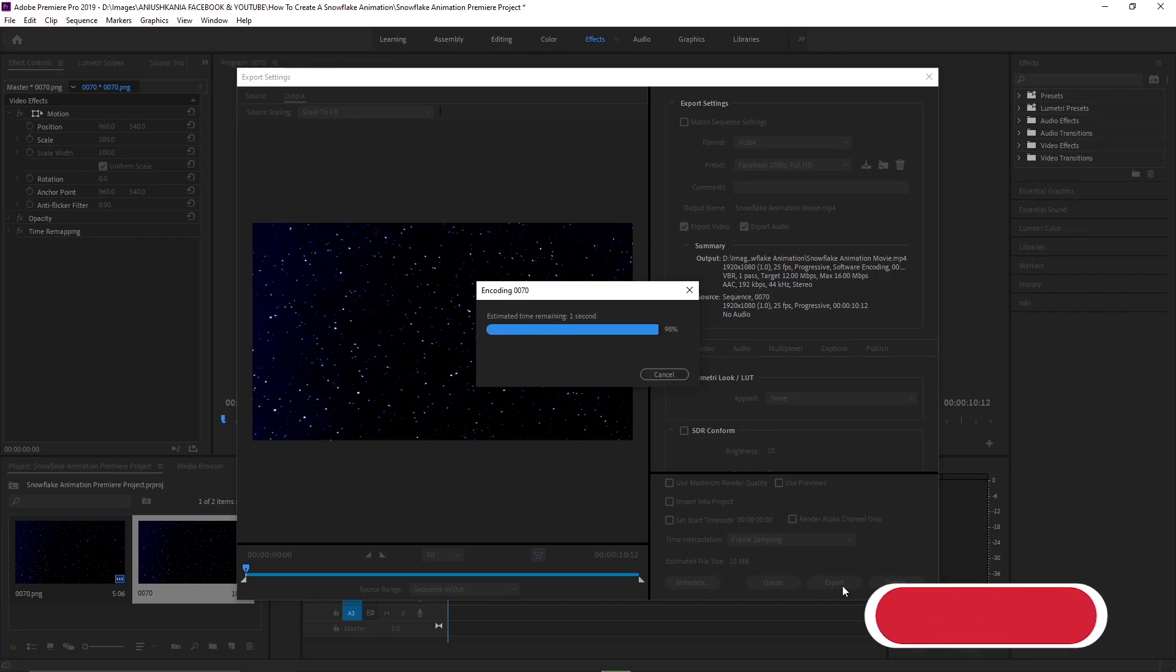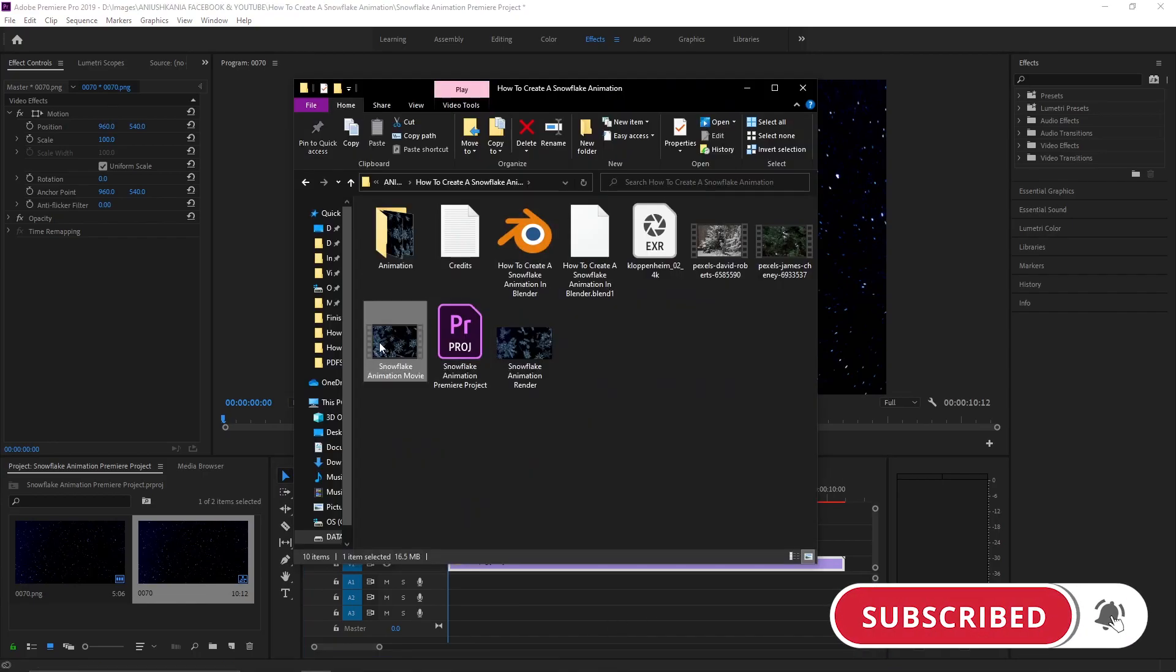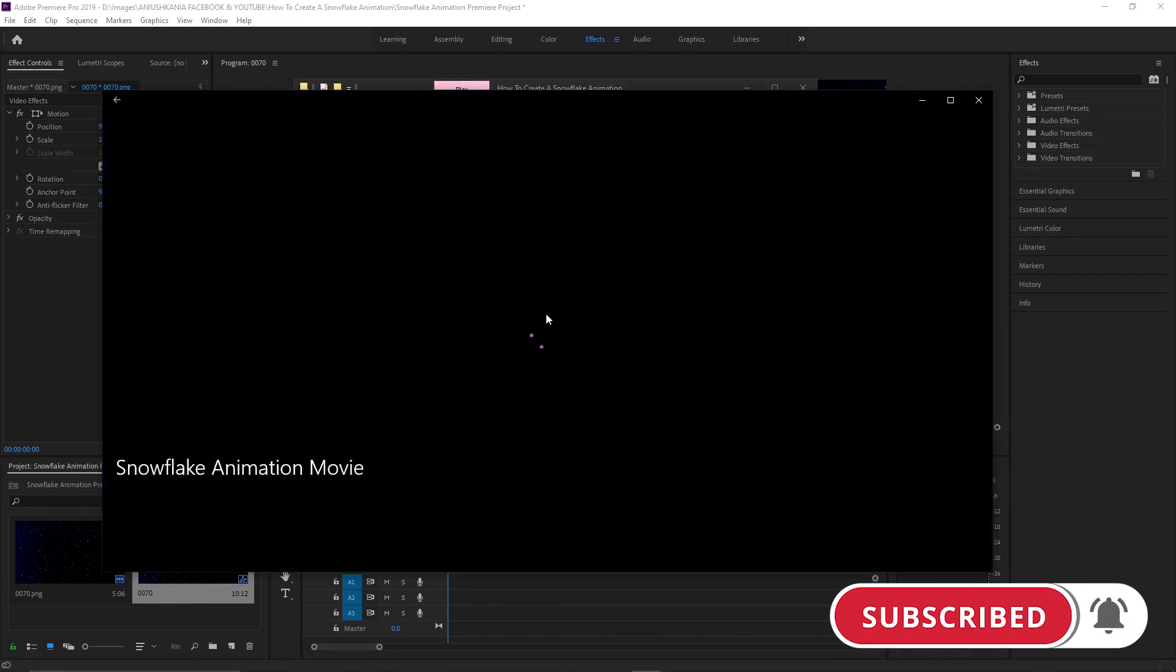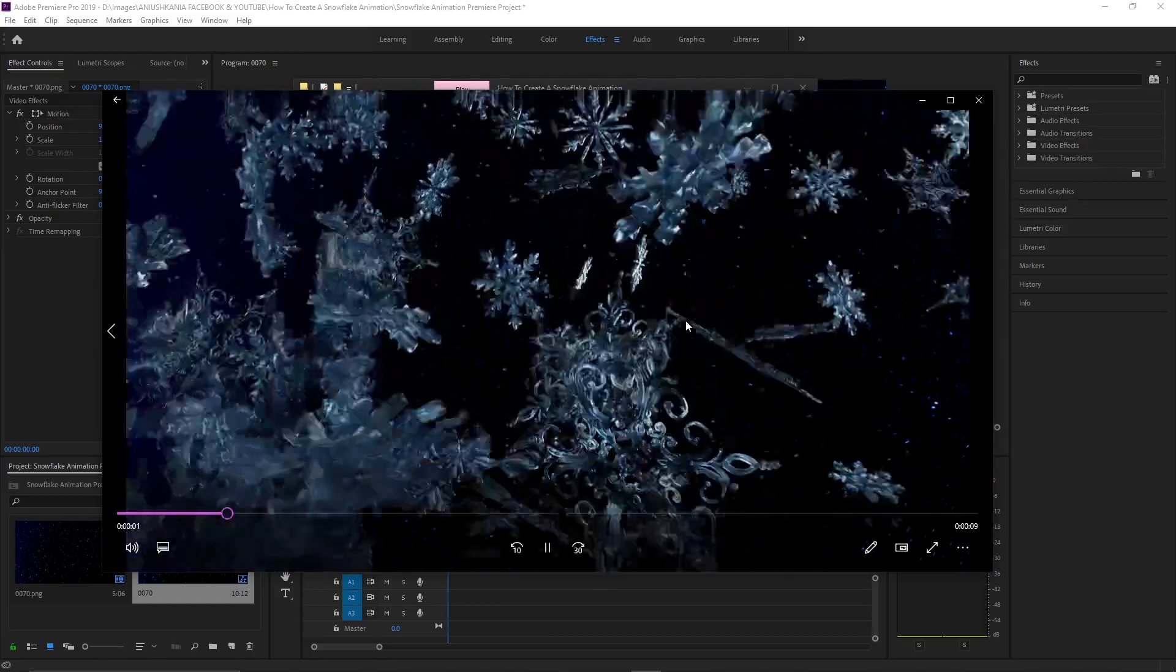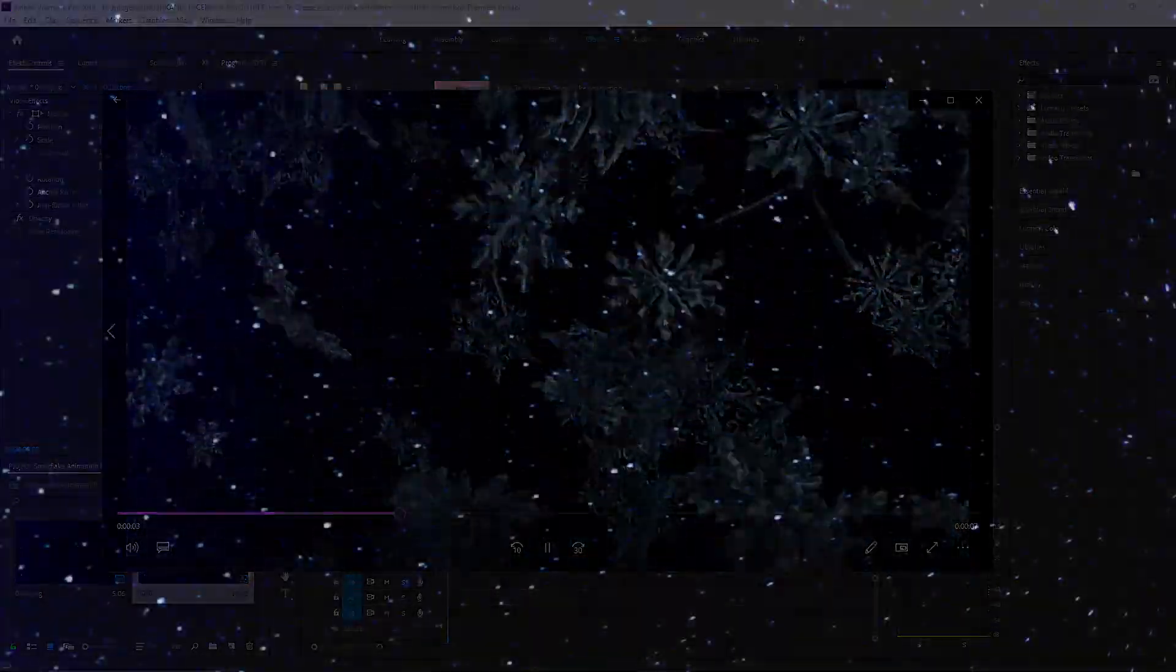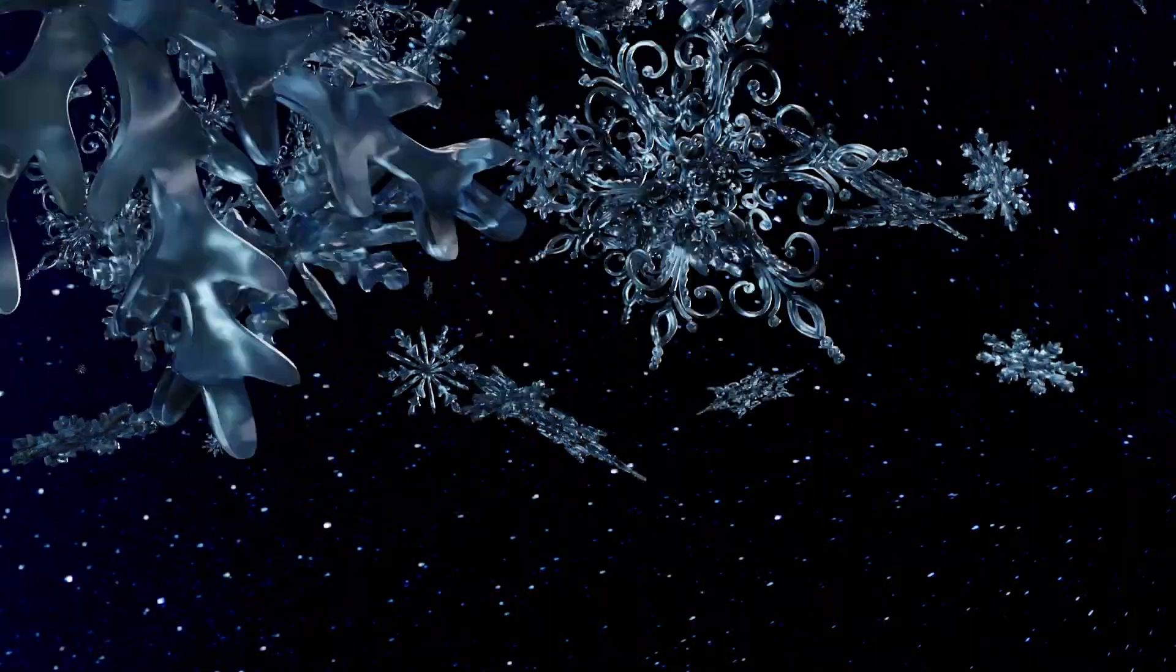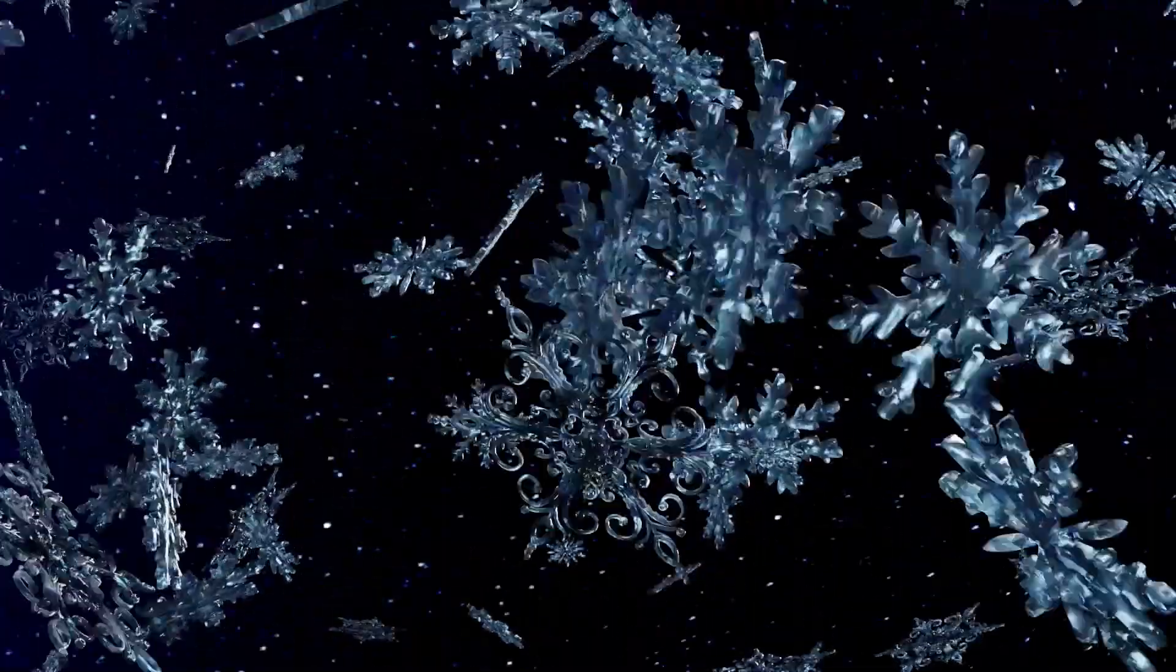And once it's finished exporting, we can see the final result of our snowflake animation. If you liked this video, be sure to subscribe, like, and share my content. Thank you so much for watching my video, and see you in the next video.